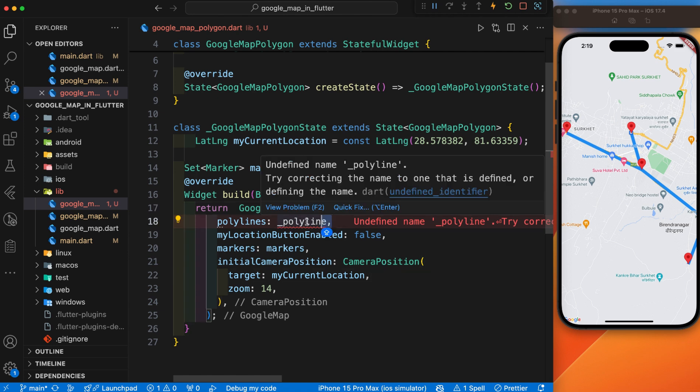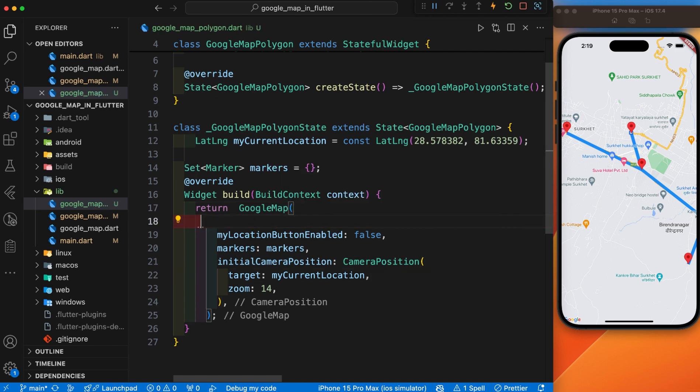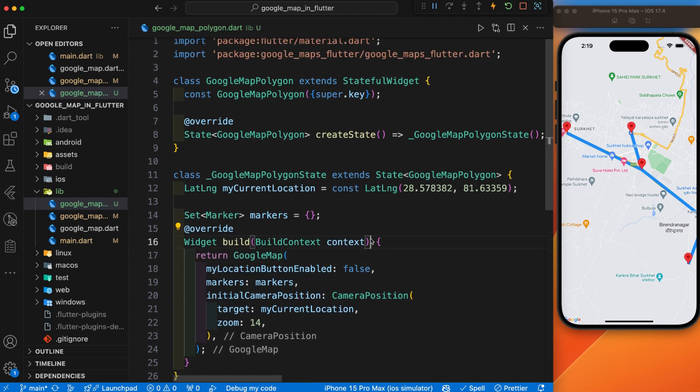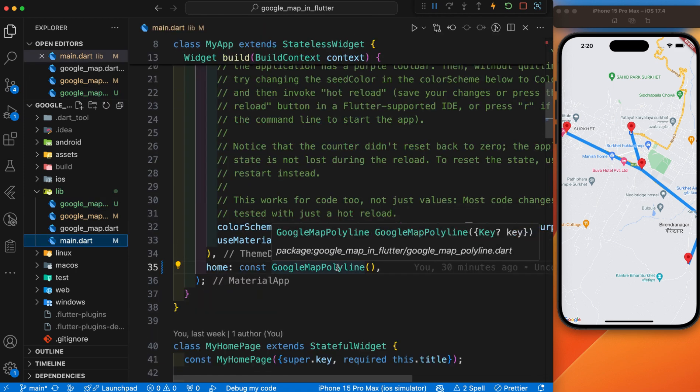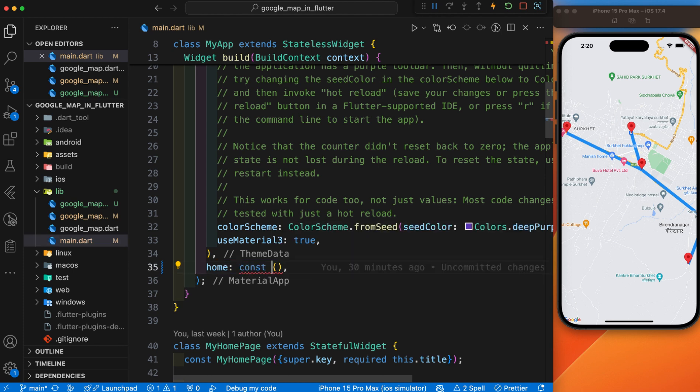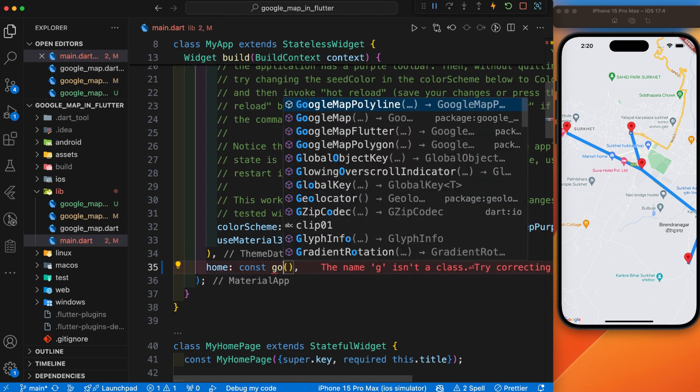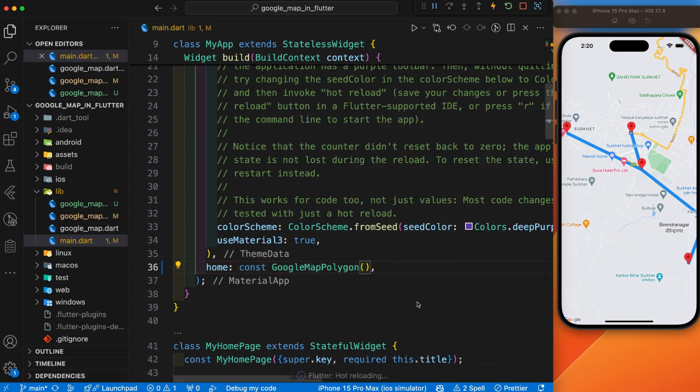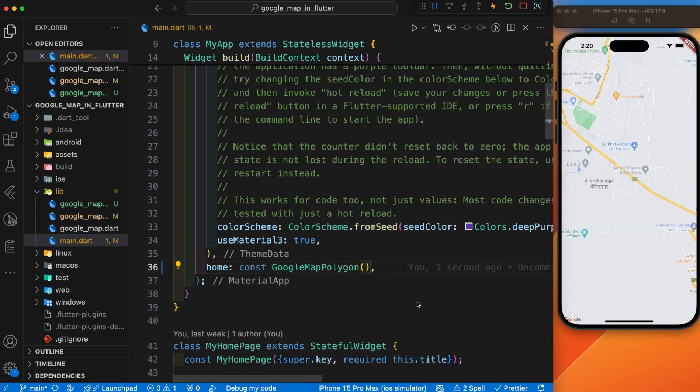In every video, there is no meaning to give lots of time to set up the map, so I will define this inside our main file. Google Map Polygon, let's save it and see.